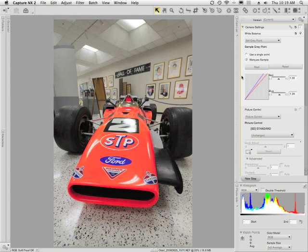The whole beauty of working with raw files is that you can paste settings between images and get very natural results because you're just massaging the raw data and recalculating it. What I want to do is paste this white balance setting across a bunch of my other files that were shot in the same lighting conditions in the same shoot.